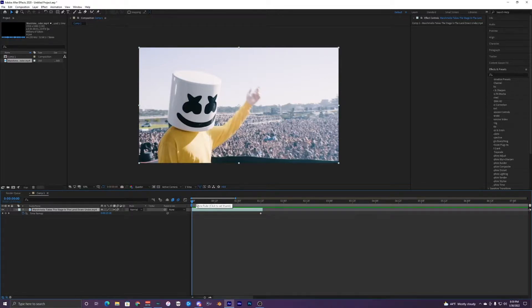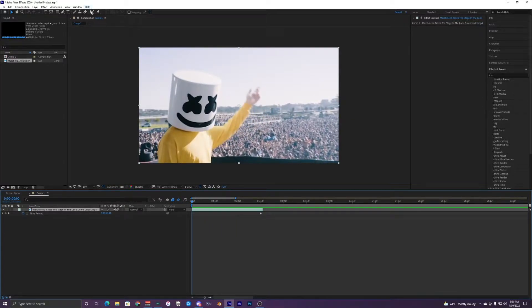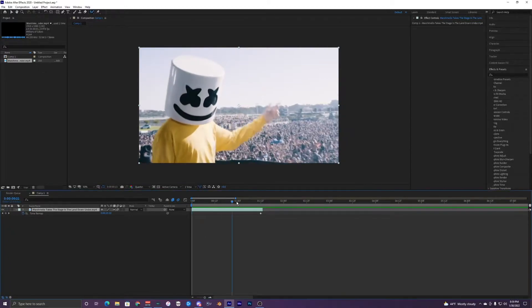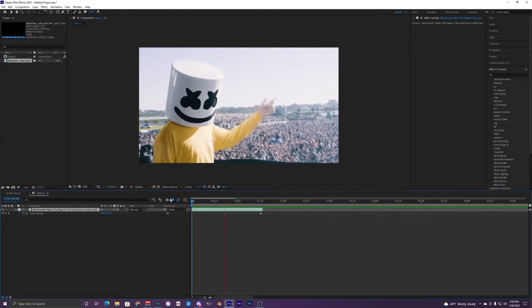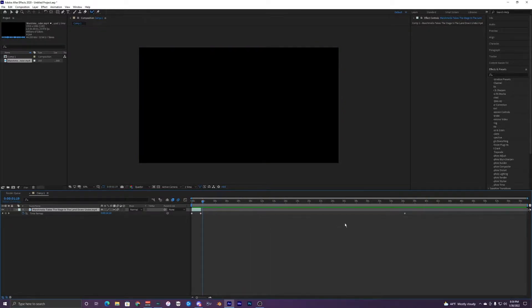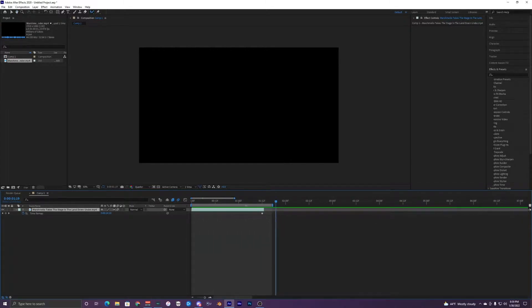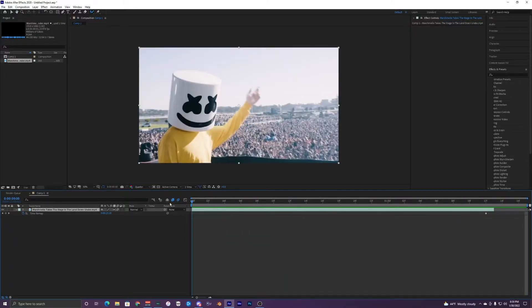But let's get straight into this tutorial. So what I'm going to do is actually rotoscope our subject here, which is Marshmallow. Once you guys have your clip, I already have this clip set up in this timeline right here, and I'm also going to make this smaller just so it's easier.